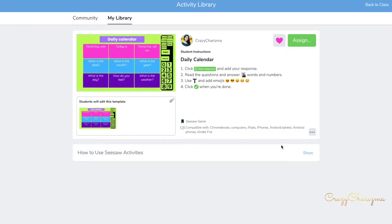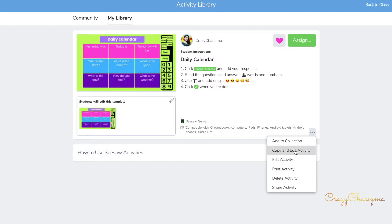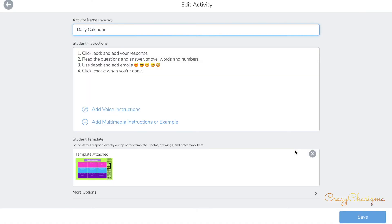Click copy and edit the activity, and fill it out with relevant information each week.